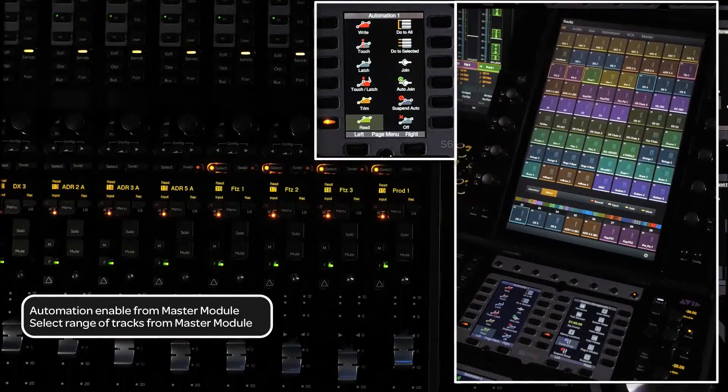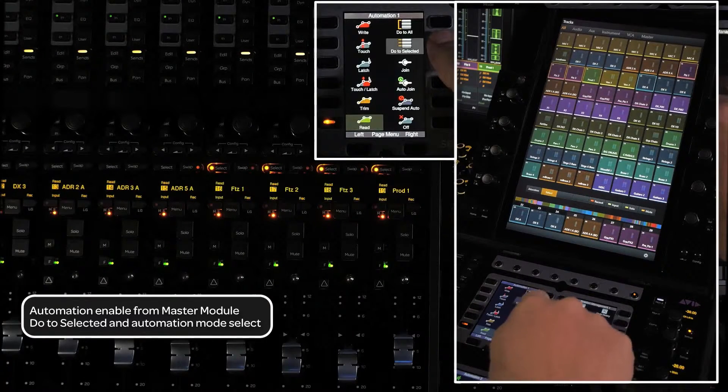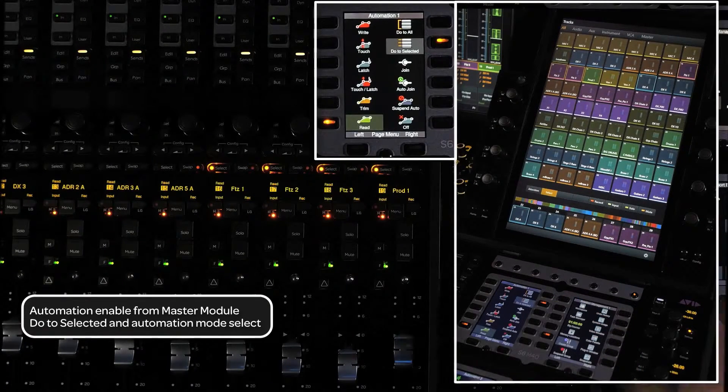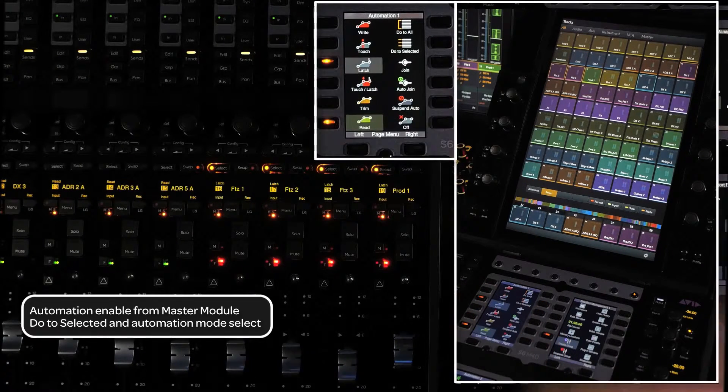Once you have the channel selected, press the Do to Selected switch on the soft key panel, then press the automation mode that you want to enable.